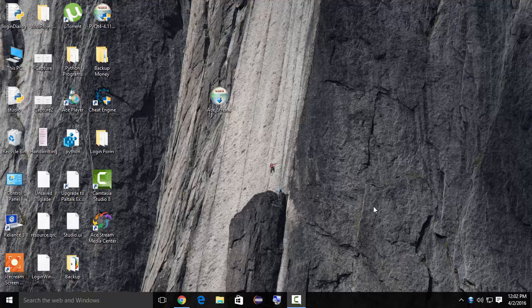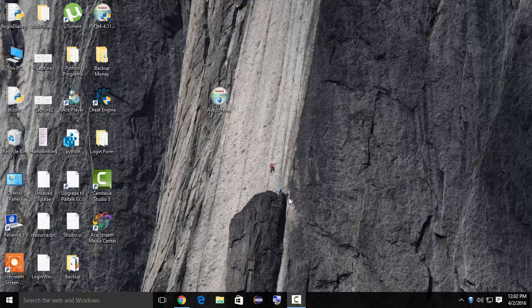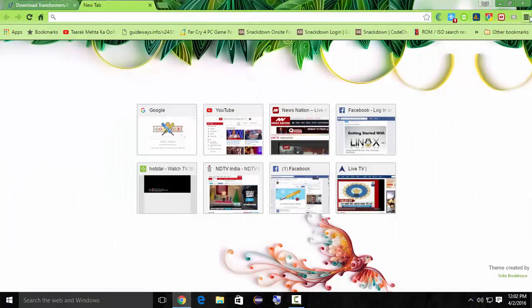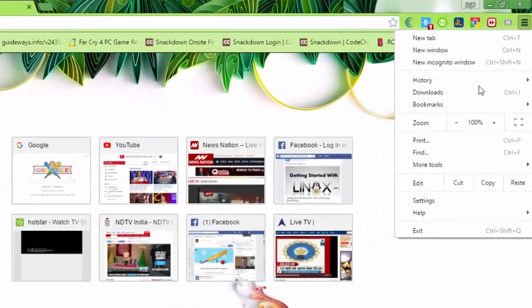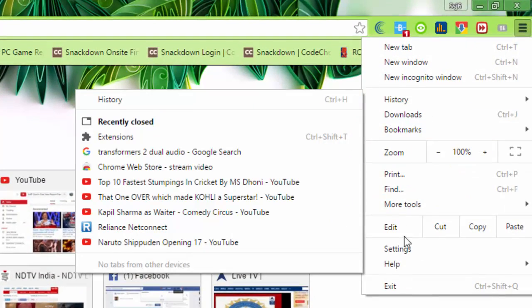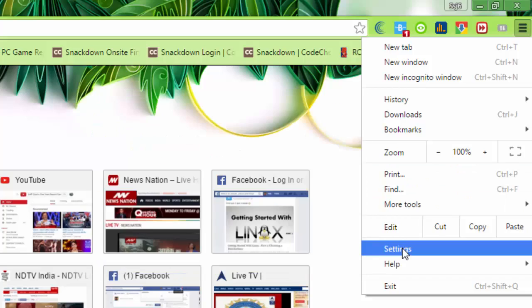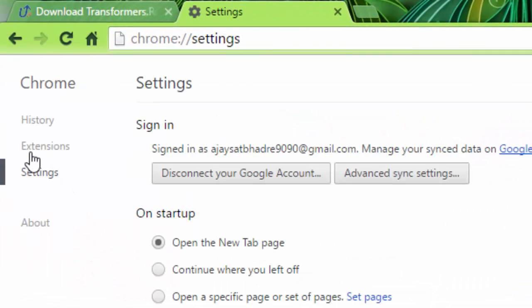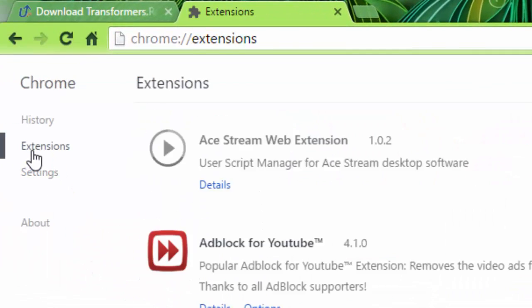Hi viewers. In this video I'm going to show you how to play or stream any video without downloading it. So let's start. First of all, you have to go to extensions, so settings, extensions.